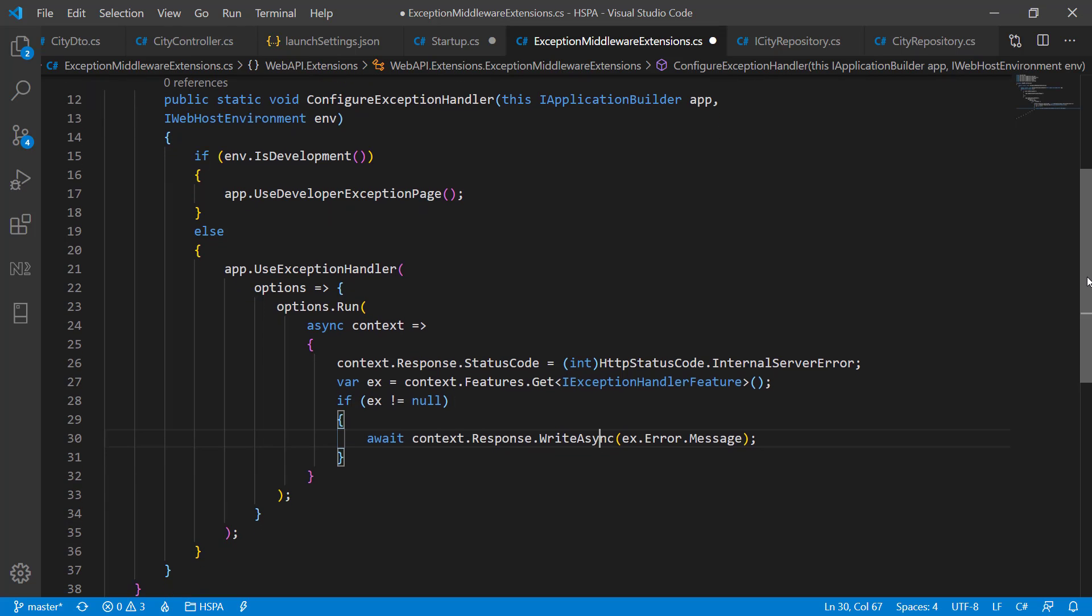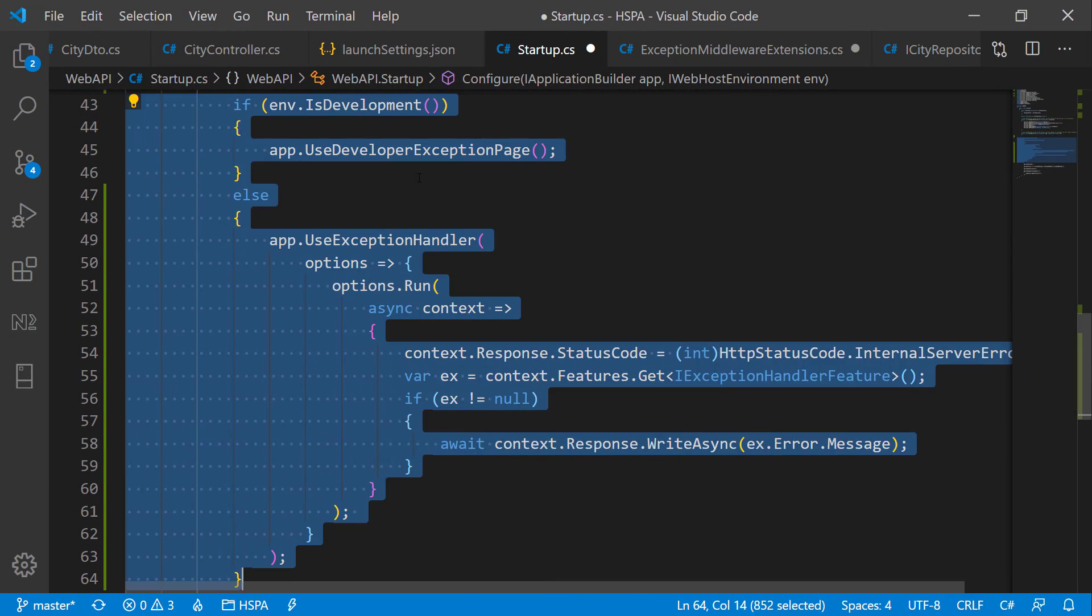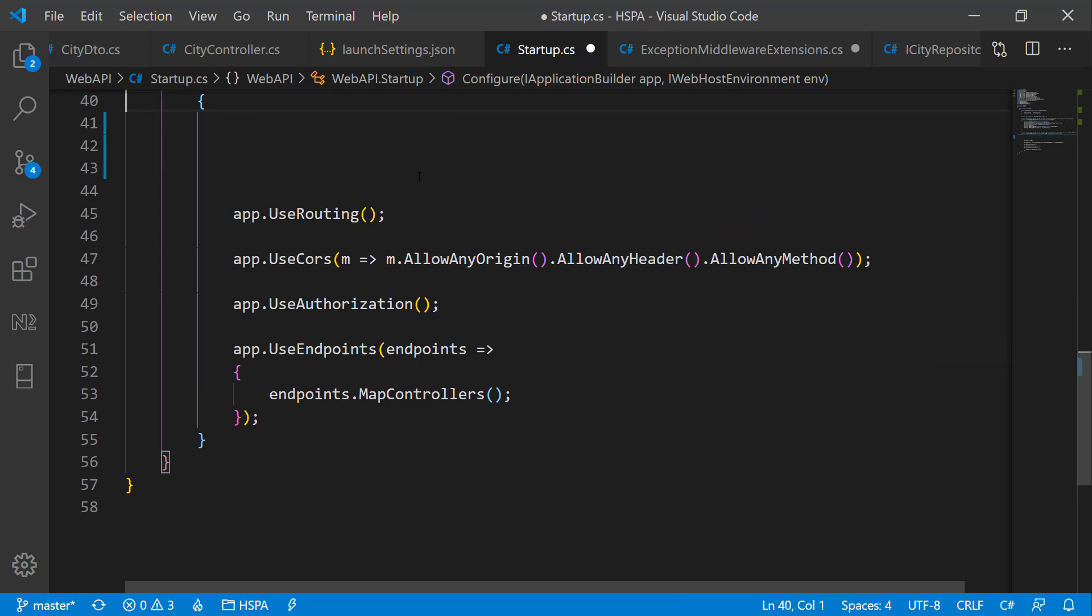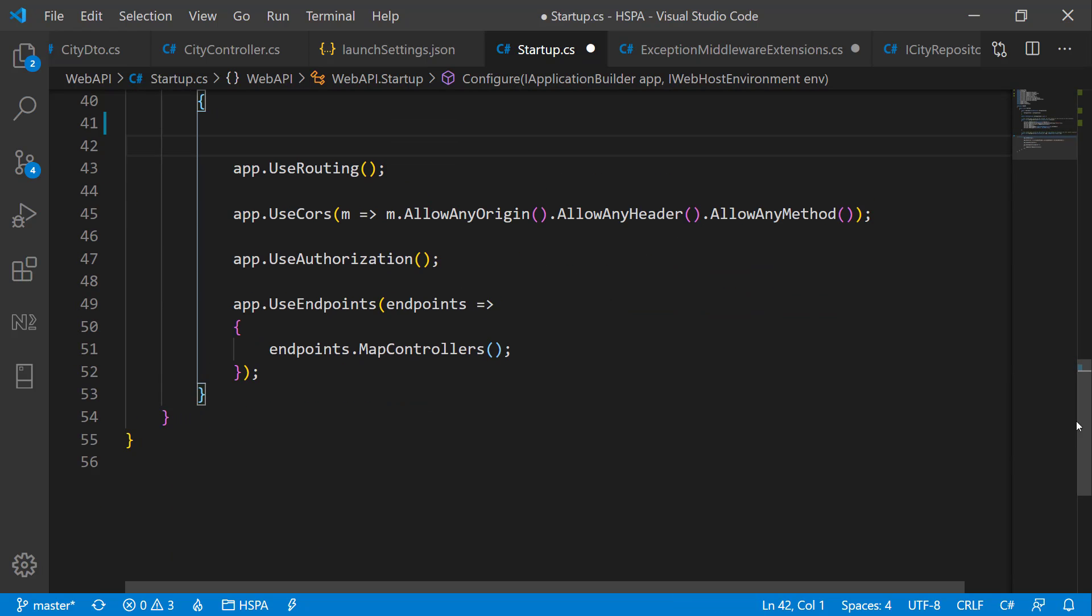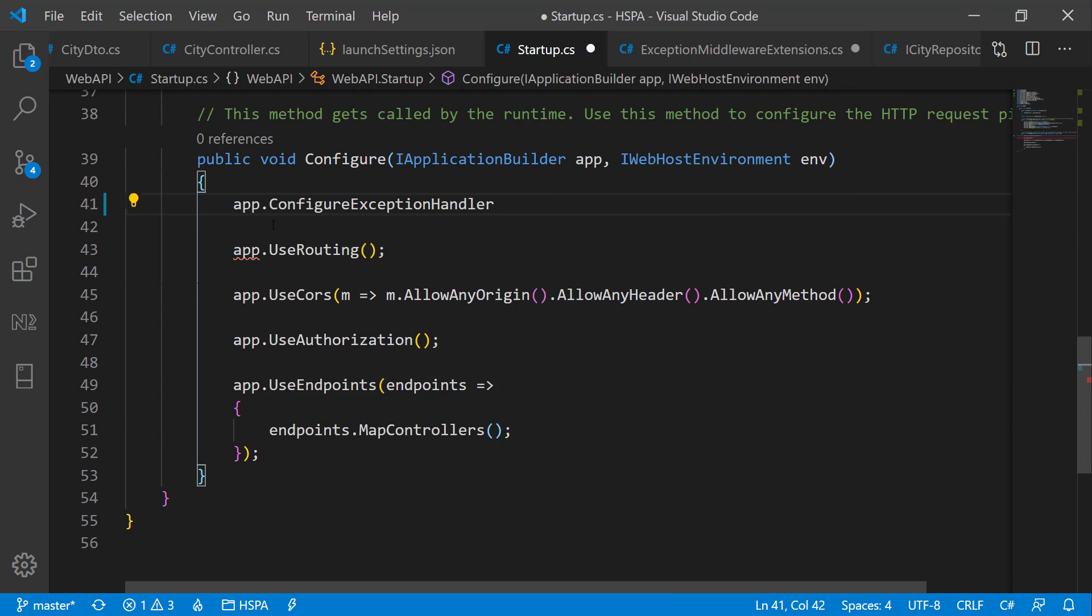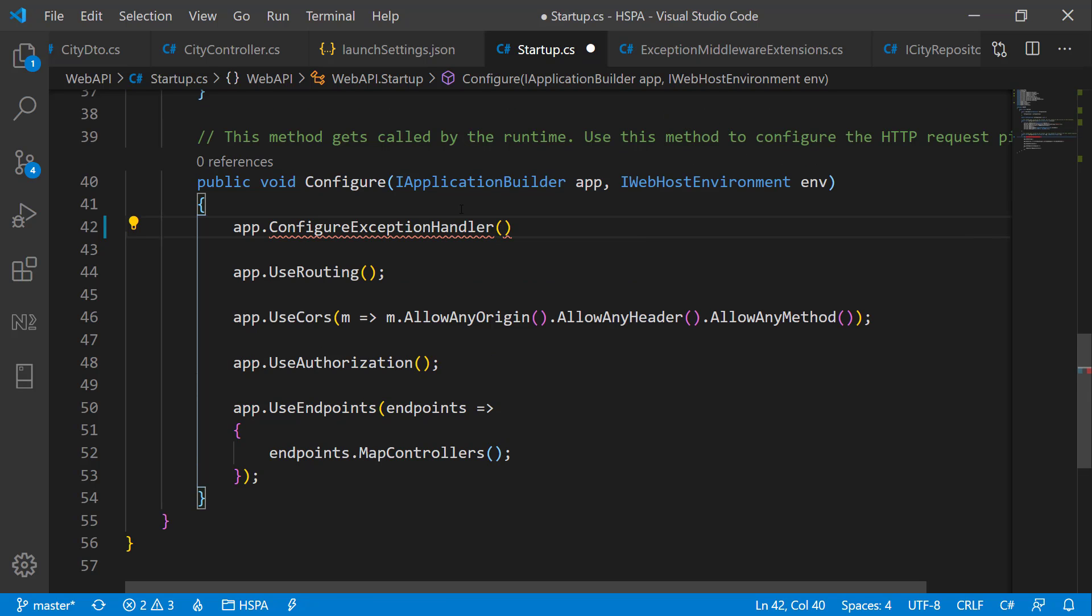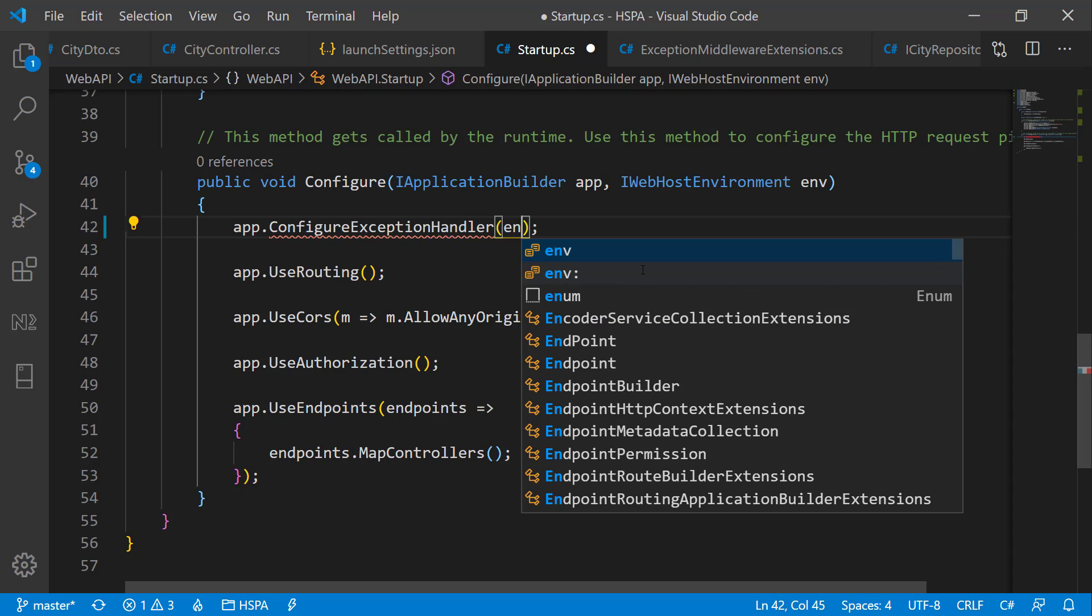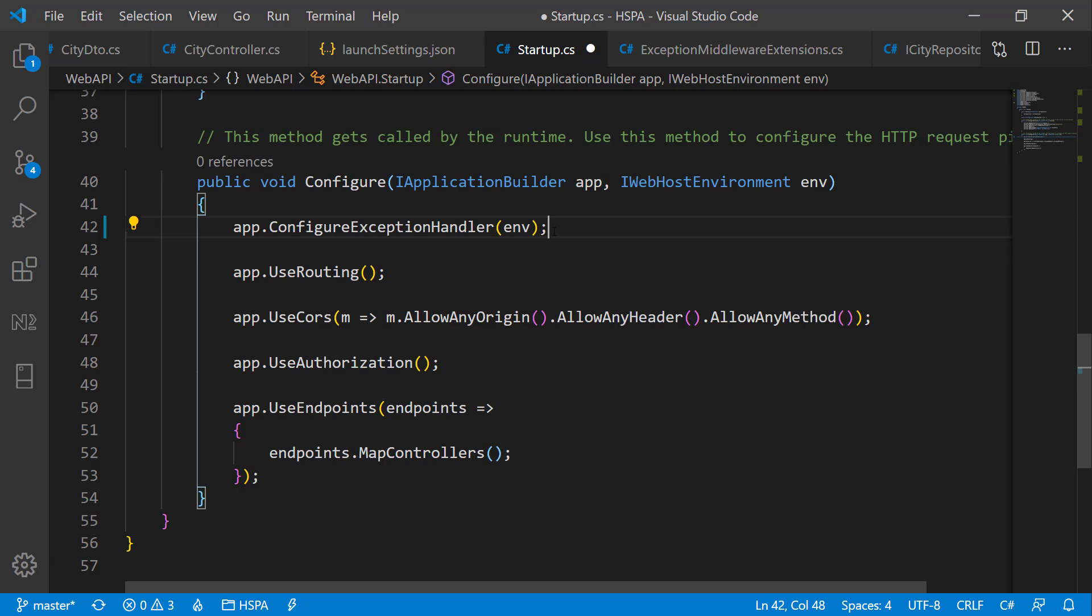So our extension method is ready. Now we can delete all this code from startup.cs file. And we can simply call this method using app dot our method name. Control dot and add WebAPI.Extensions. And we also need to pass this environment parameter in this method. That's it. You can see how clear now our configure method is.